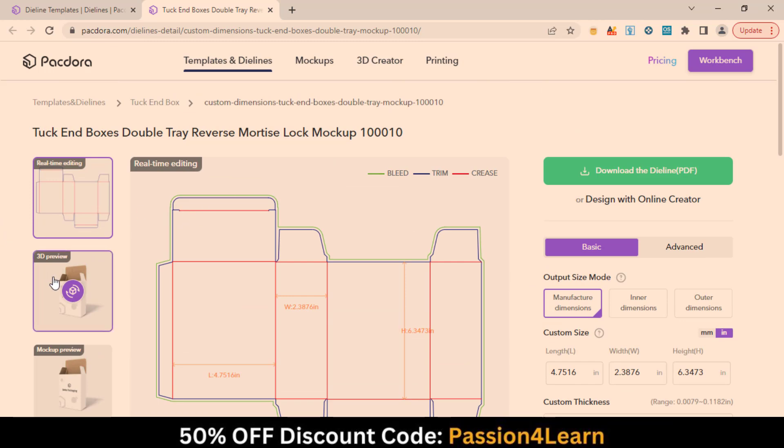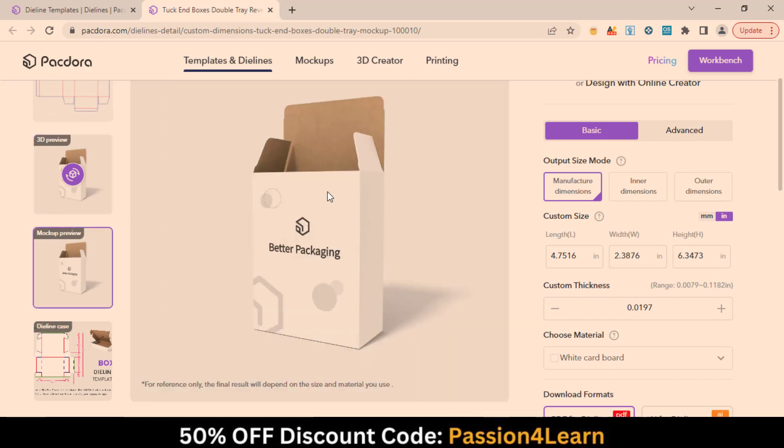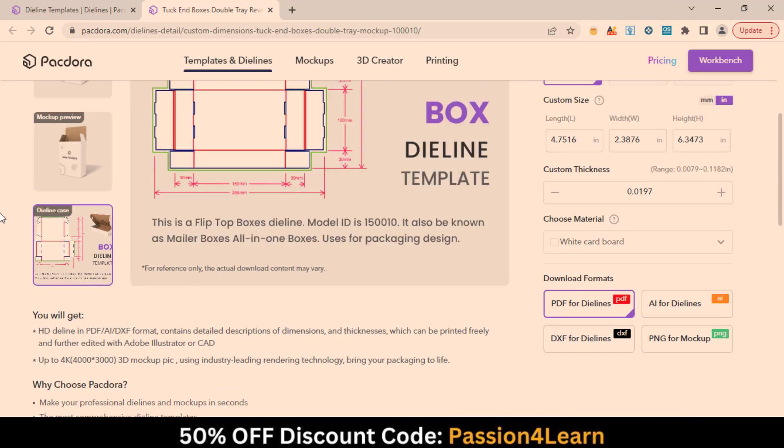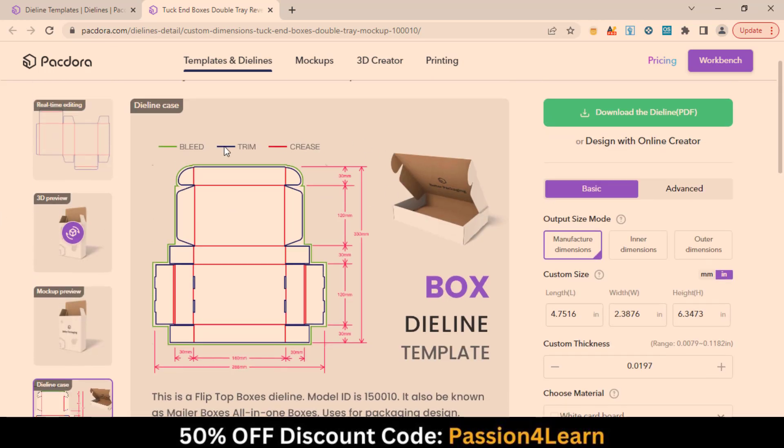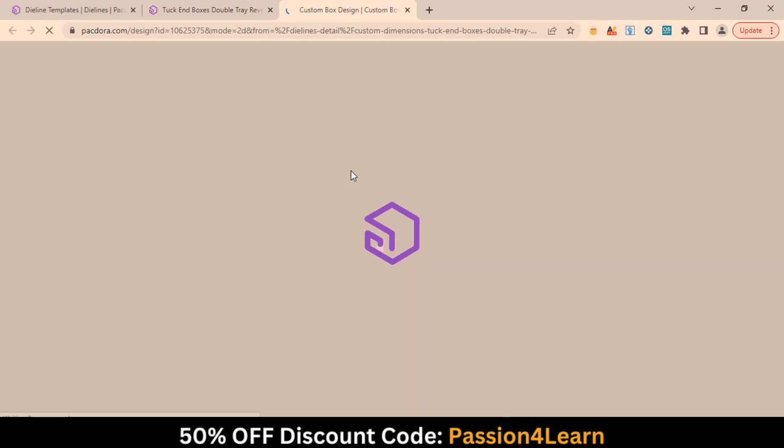On the left side, you have a 3D preview of your package and a final mock-up preview. And in the end, you have a boxed die line template. Just click here to start designing your package online.